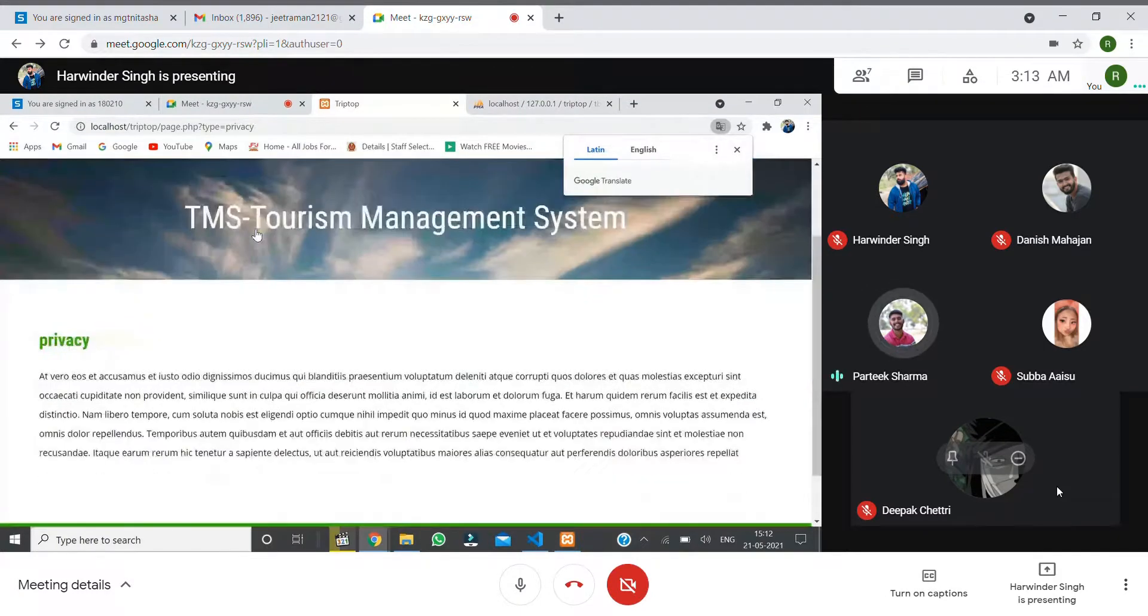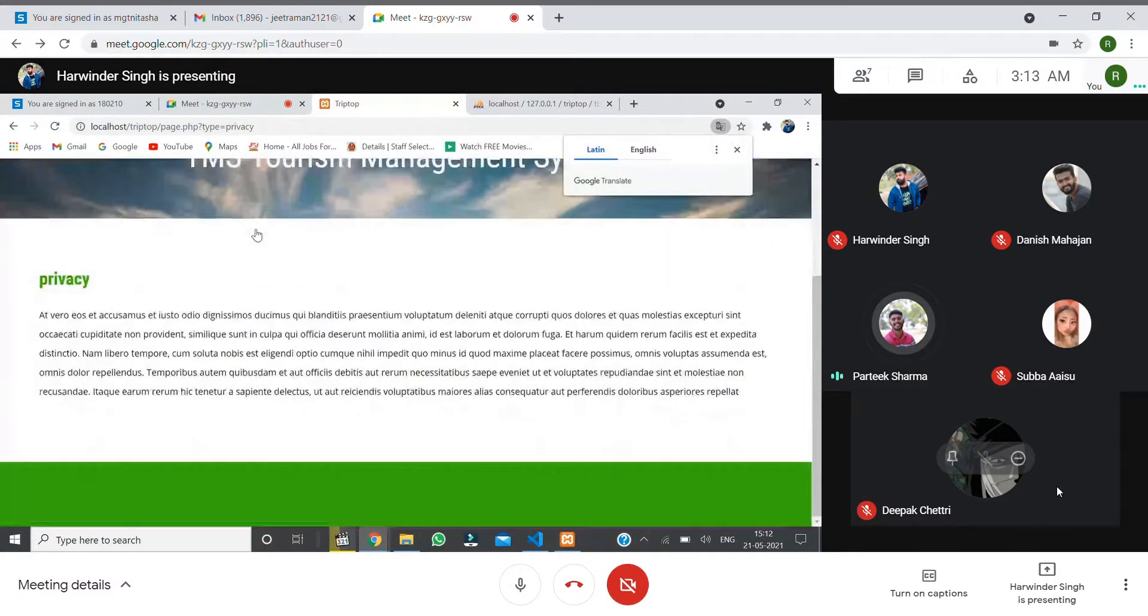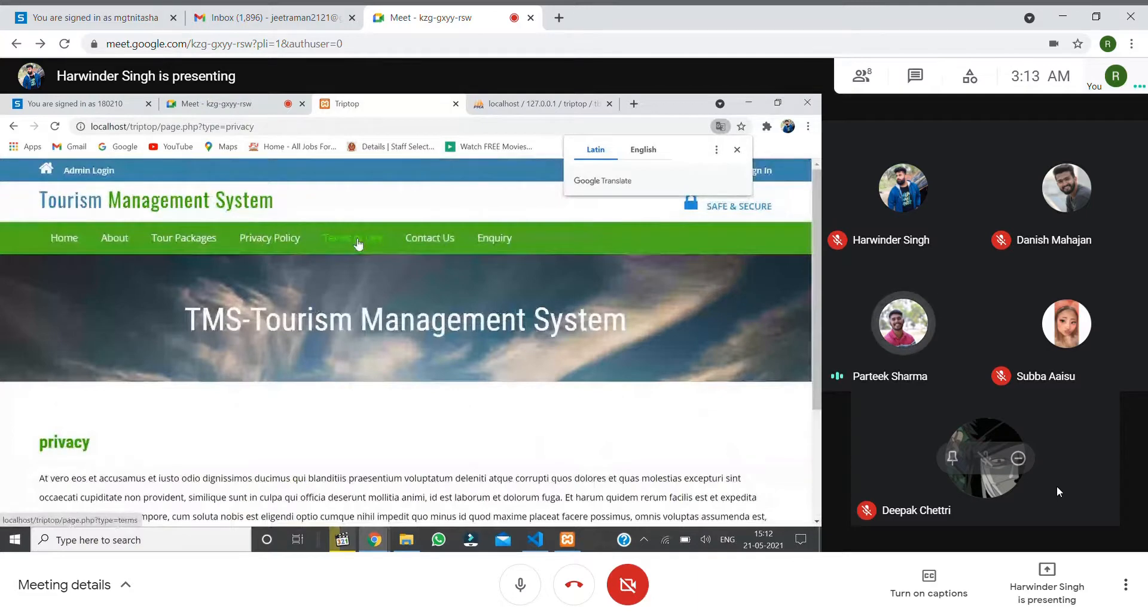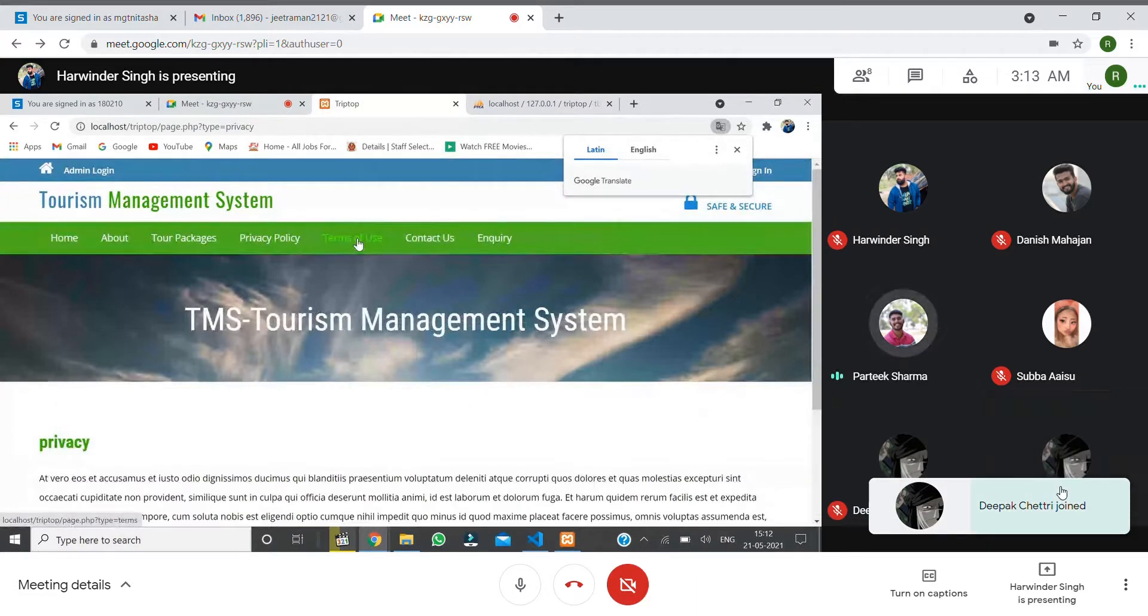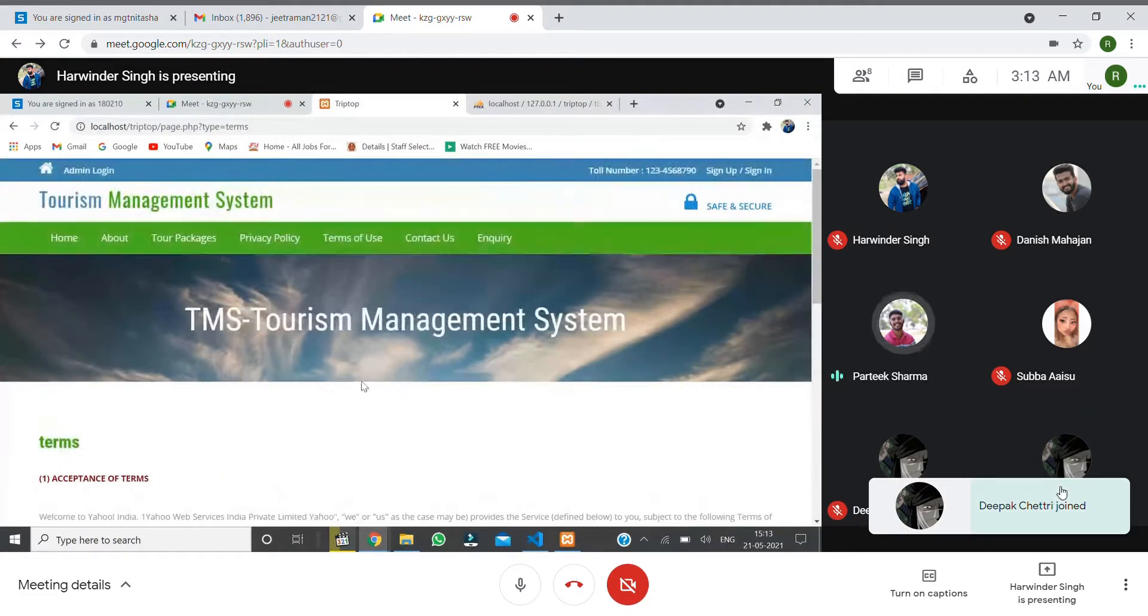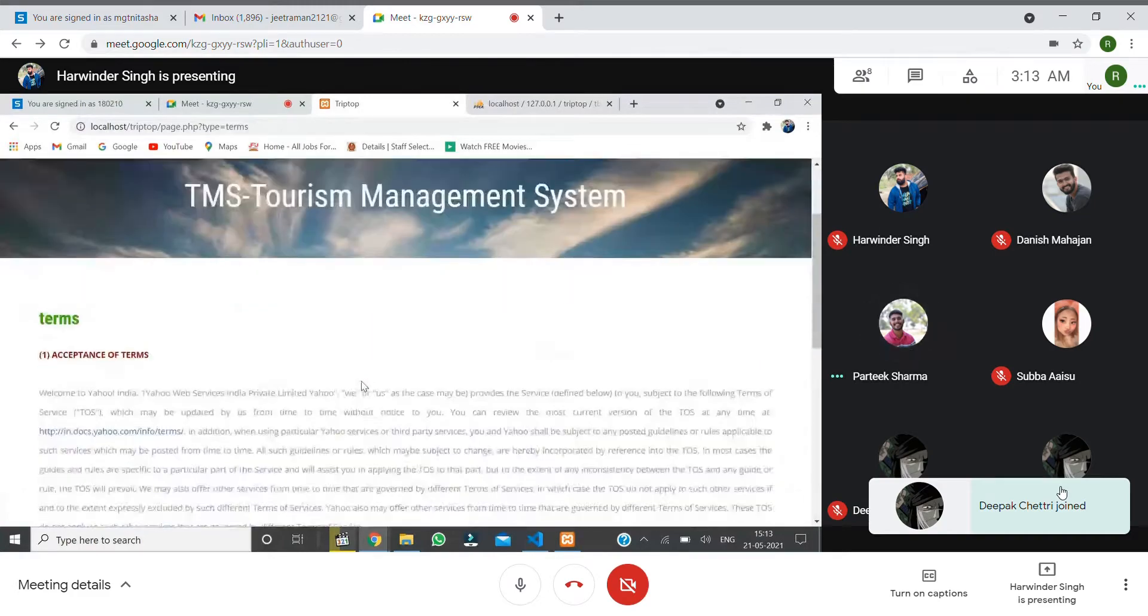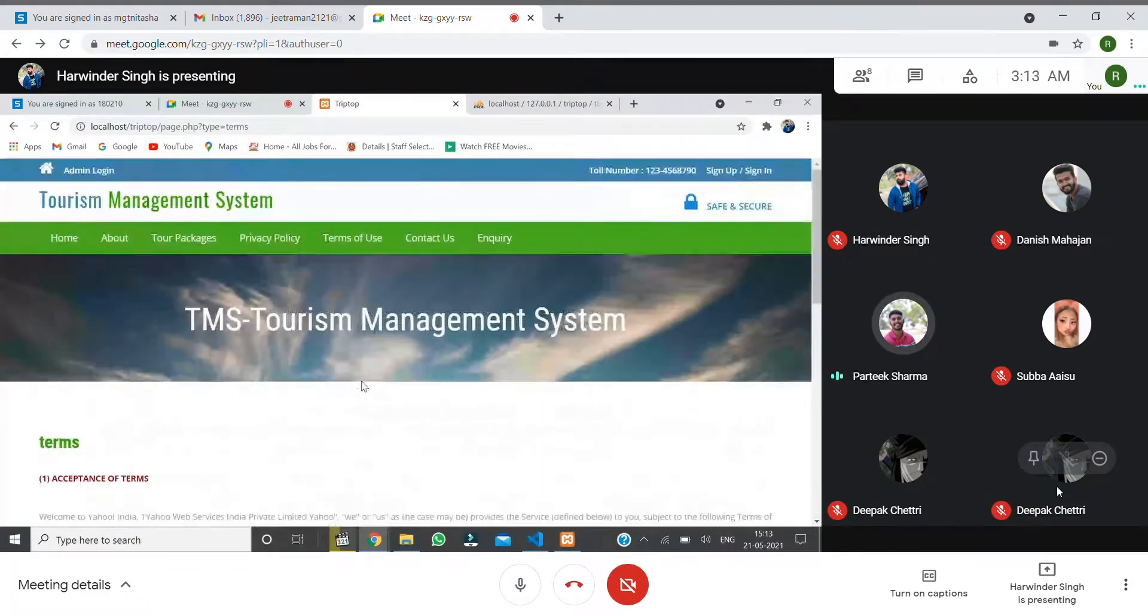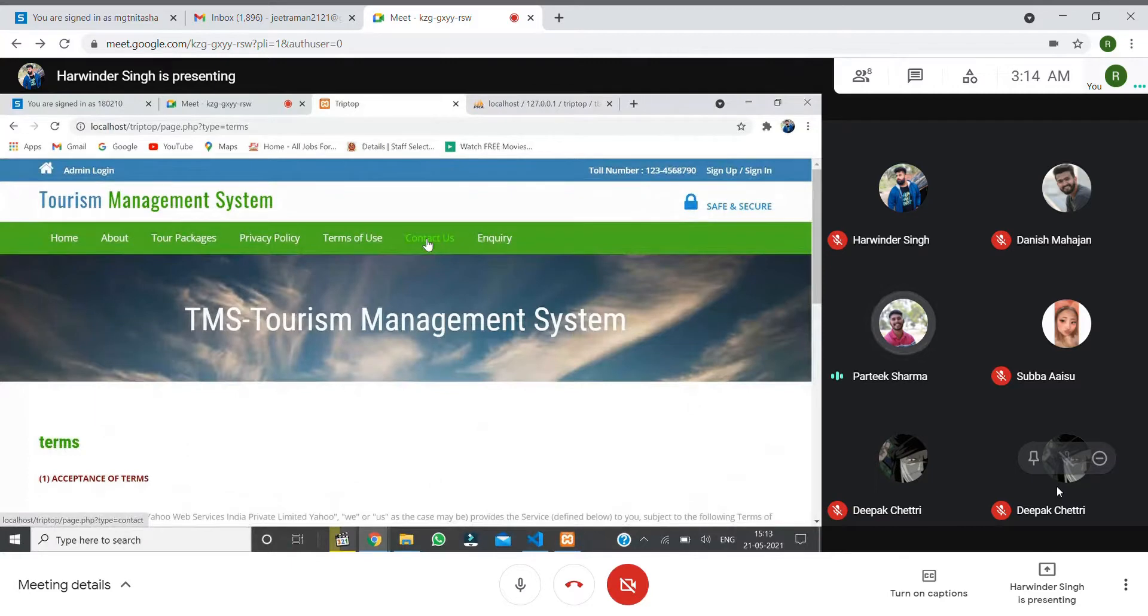Then we have Terms of Use. In Terms of Use, we say that the user must be 18 plus and their identity must be original.